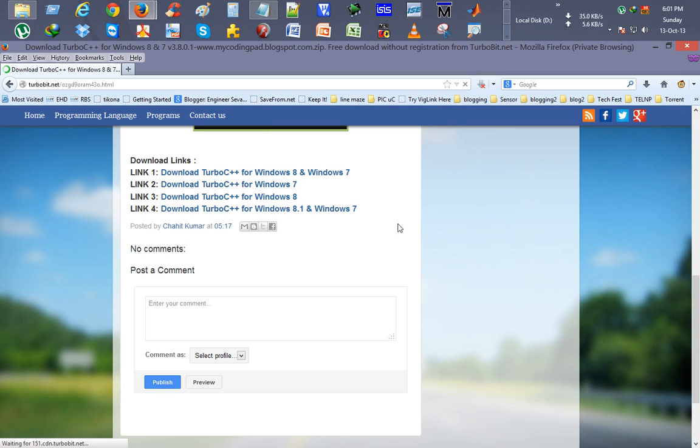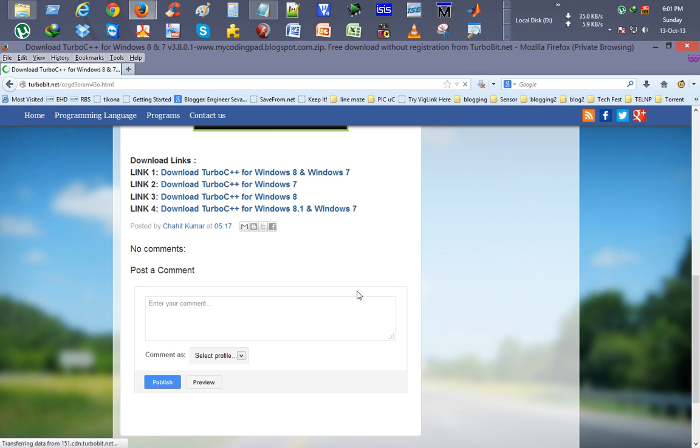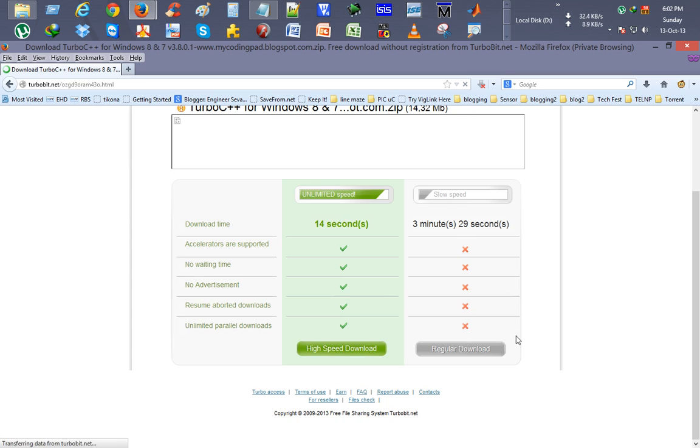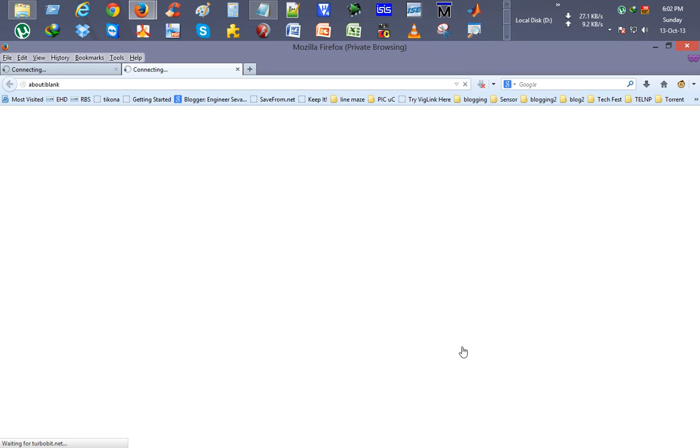Here we are. So we have the download page here for this software. So what we will do, we will just click on regular download.